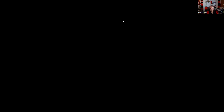Question sixty-seven: Which statement is not true regarding Regulation SP? Customers need not be given an annual privacy notice — that is true and very testable. Consumers must be given an initial privacy notice — true and very testable. Customers may be provided privacy information on internet web pages — true. Customers must be given disclosures on a separate piece of paper — that's kind of silly and is not a requirement. The answer is D.